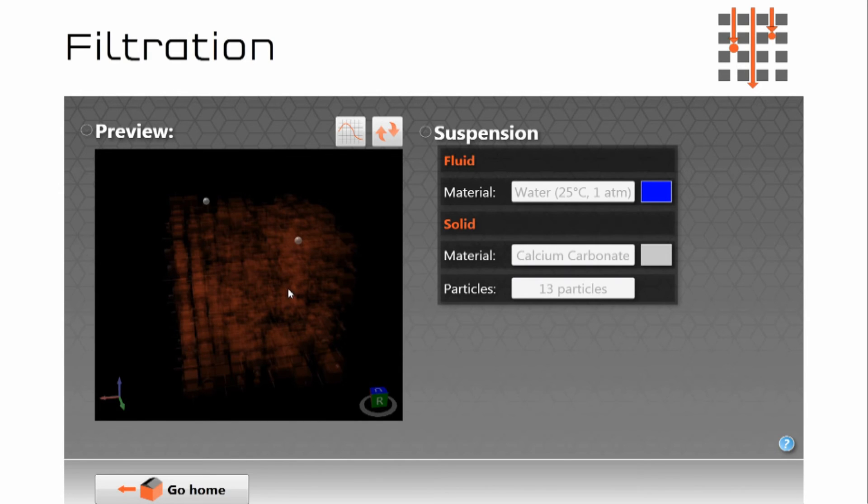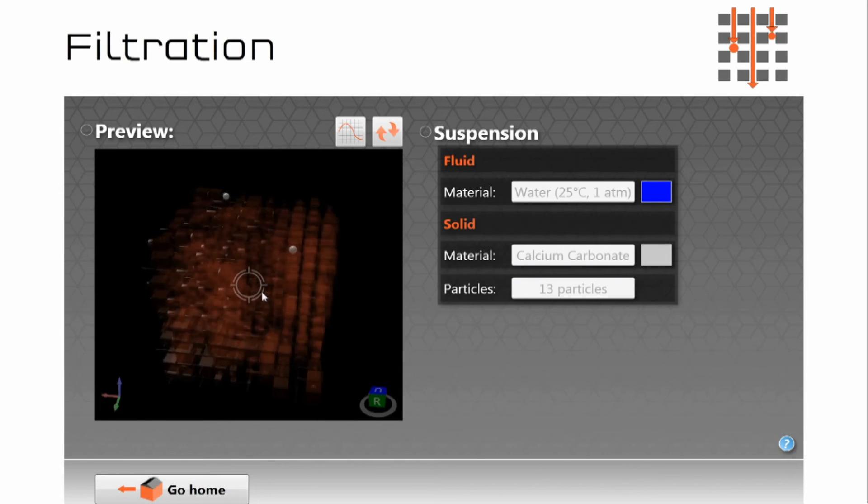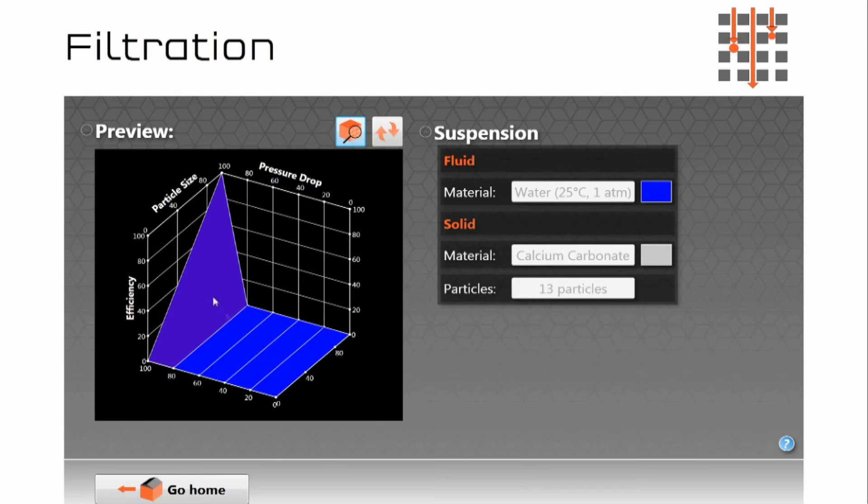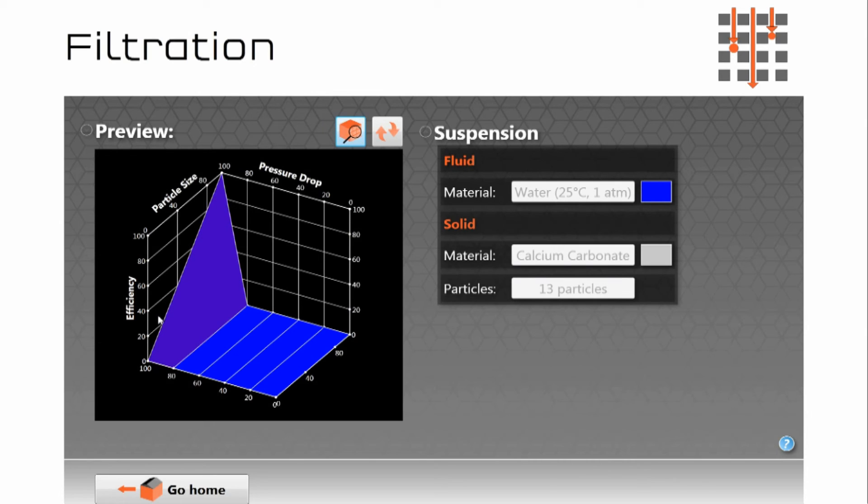So you can actually see where your filter has trapped the particles or we can look at the filtration efficiency graph or particle size versus pressure drop and efficiency. So you can see that not only do we get numerical information about your porous material but also graphical and structural information as well.